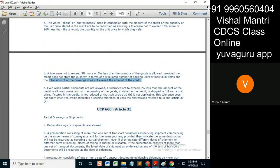If the LC states unit price and the amount is increased, there will definitely be a change in the unit price, which will create a discrepancy in the goods description. This is something that must be understood while issuing the LC itself. The issuer or issuing bank must understand that if they are requesting some goods, the unit price implications need to be carefully considered.